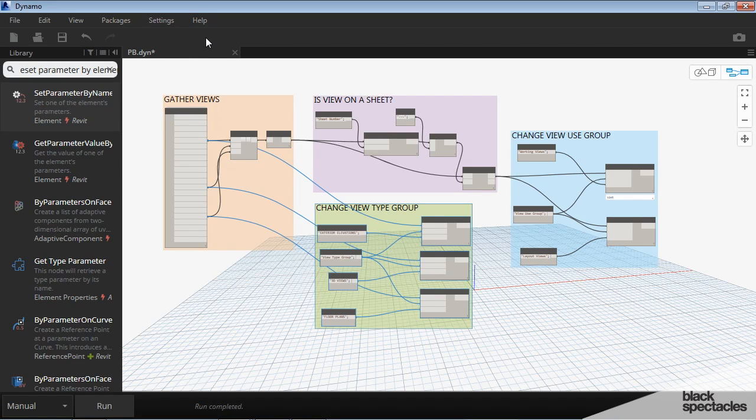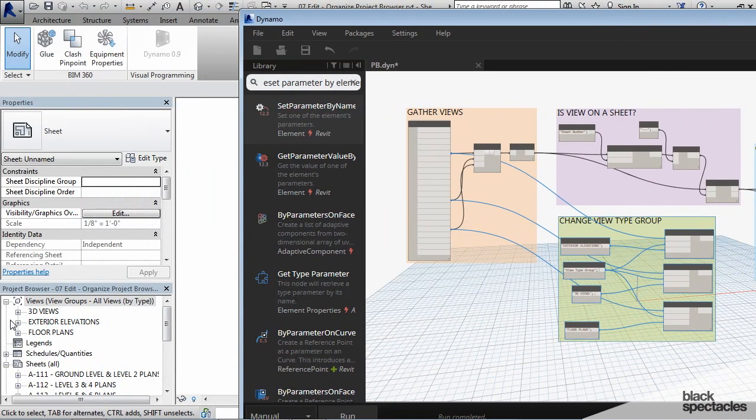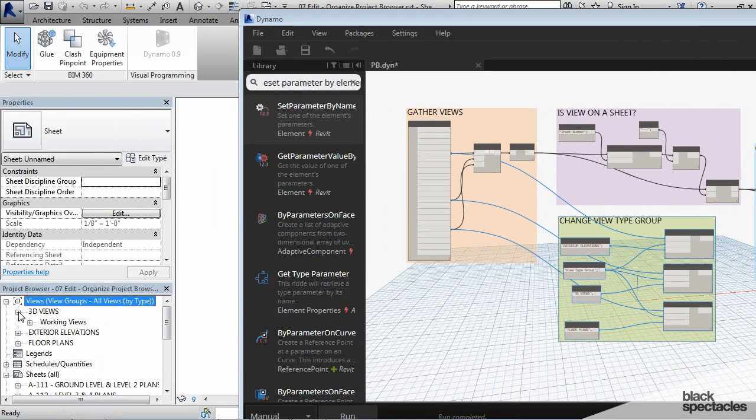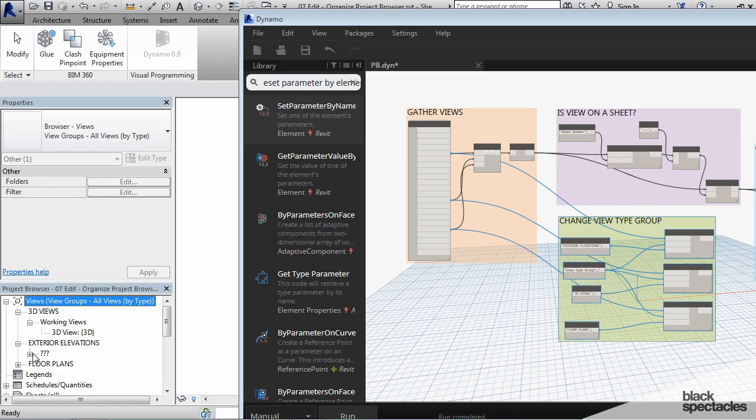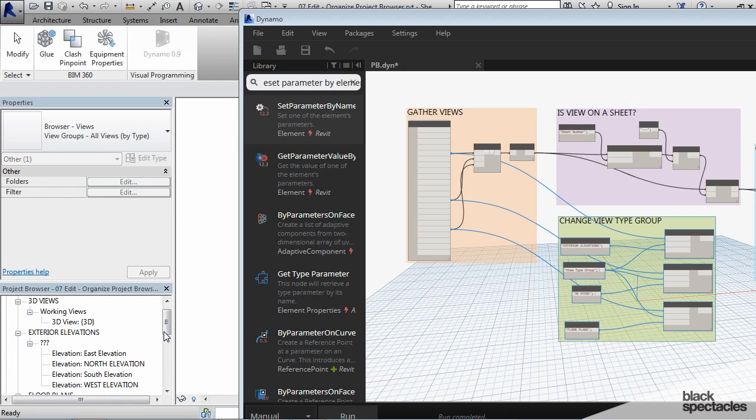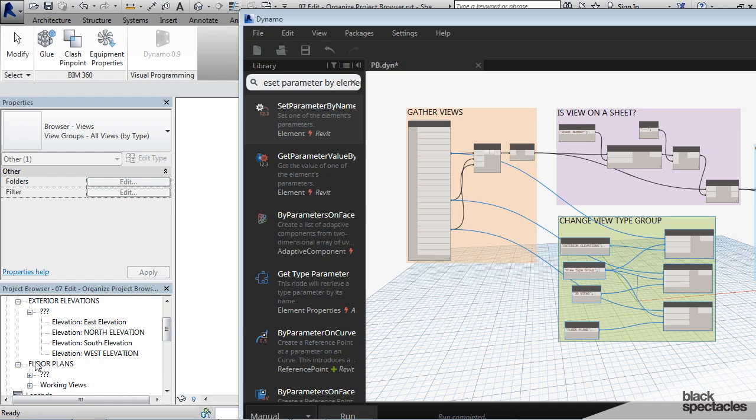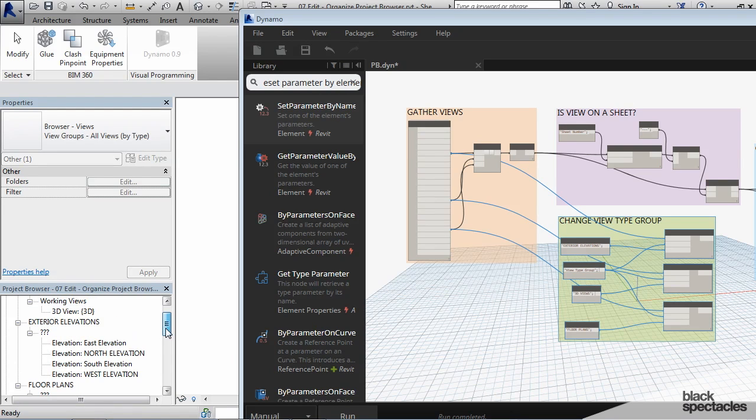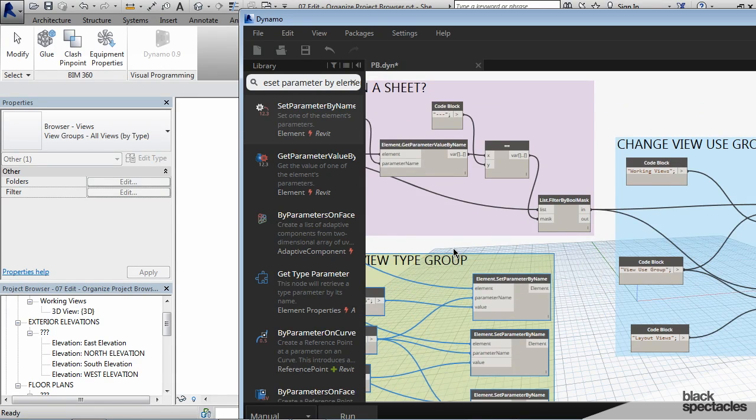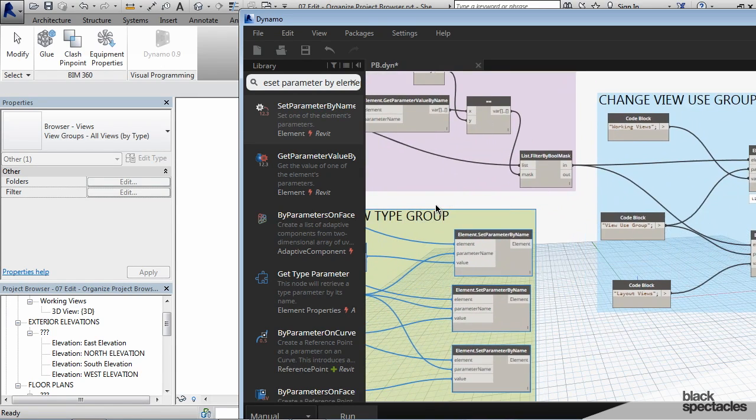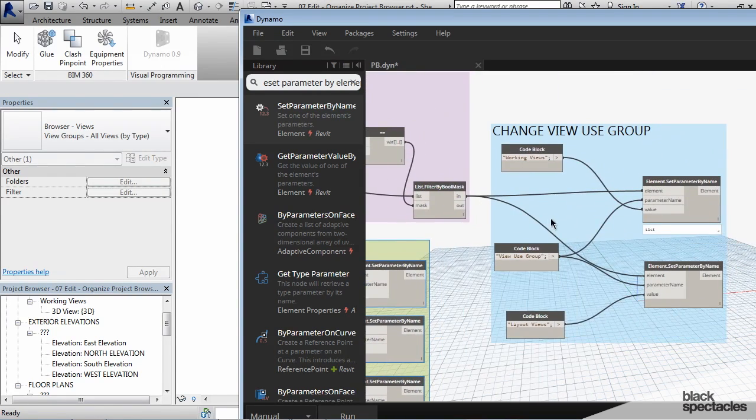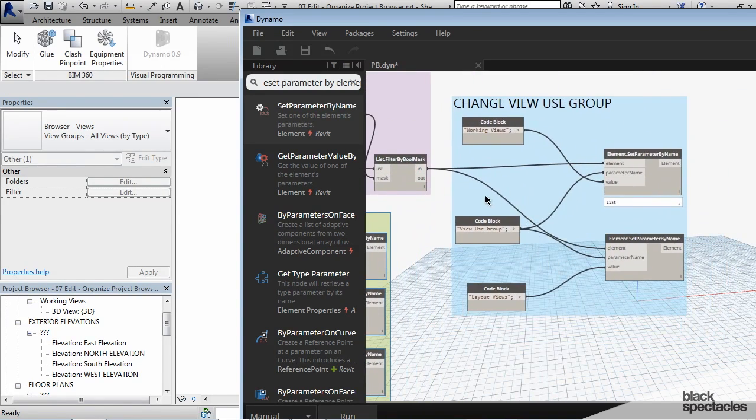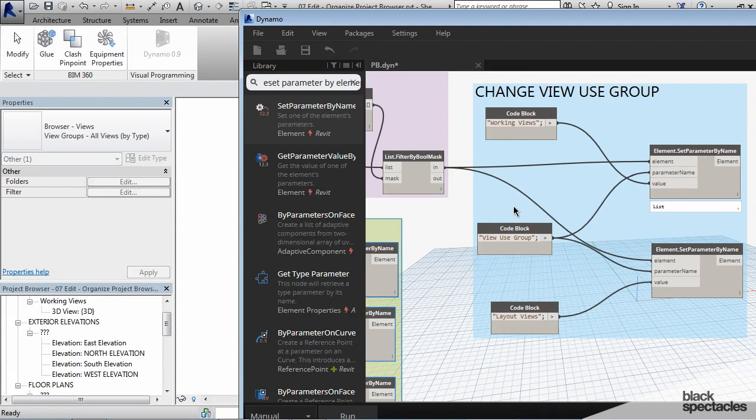Now remember in Revit, all of the views were under question marks in the project browser. And now when I go to the project browser, you can see everything is where it should be. Except there seems to be a problem here with the exterior elevations. Let's see, why is that not? It's still under the question marks. So let's see, it's the view use.